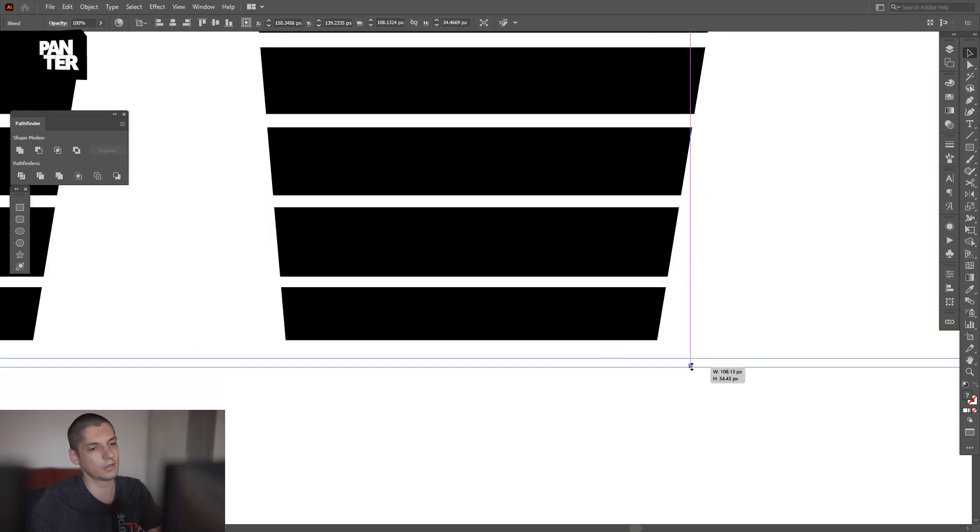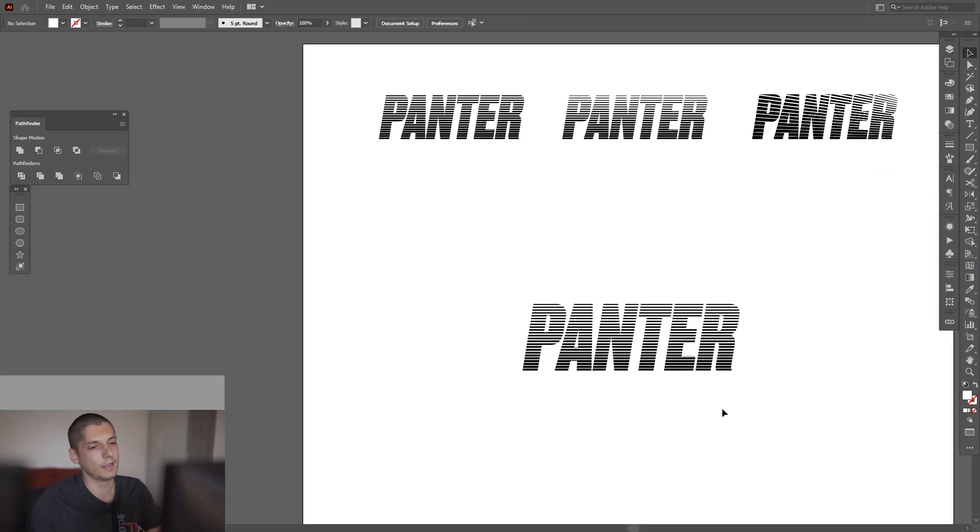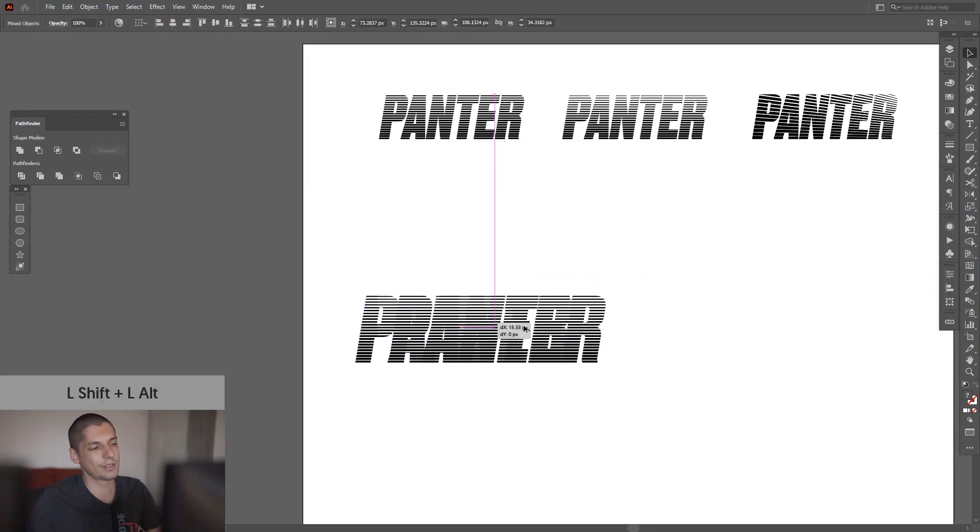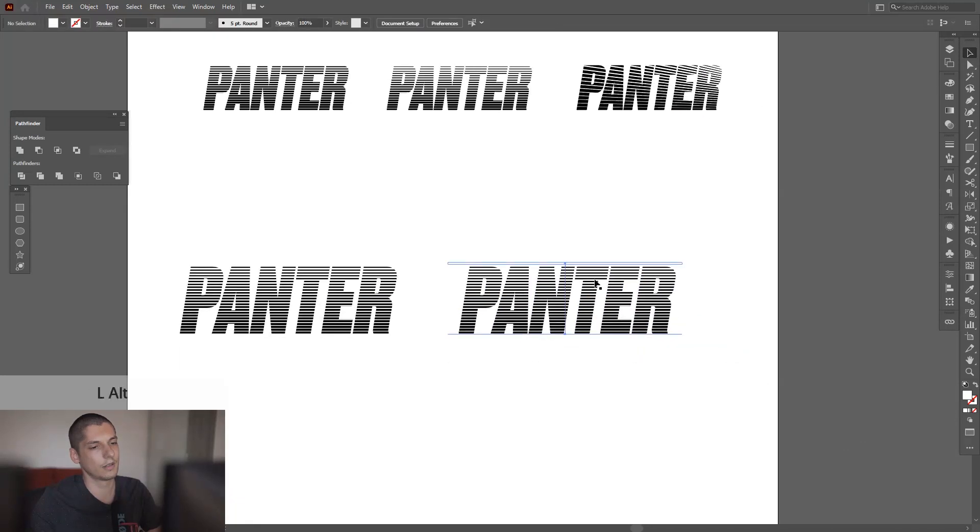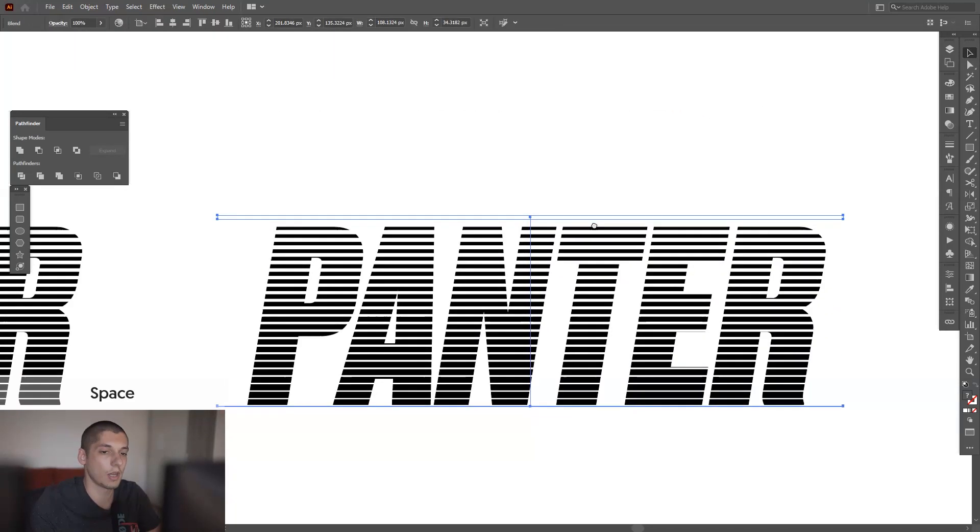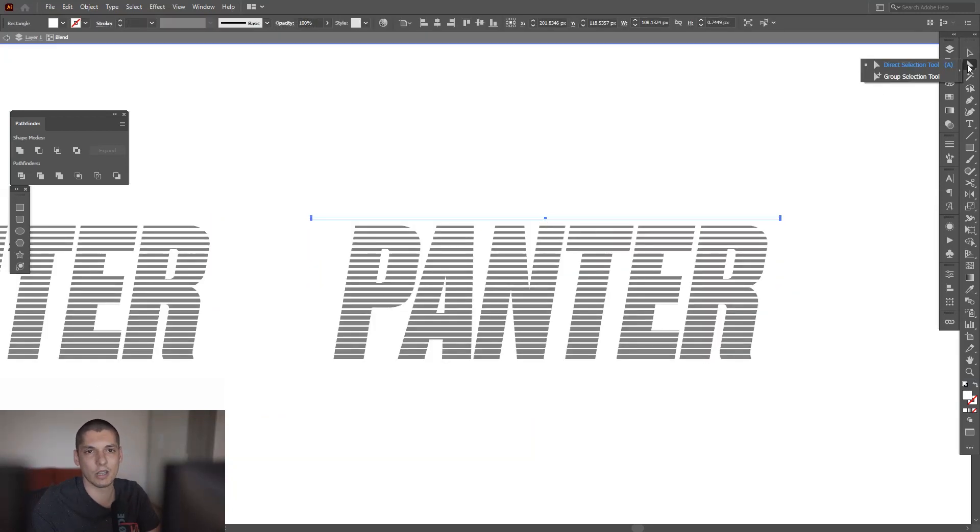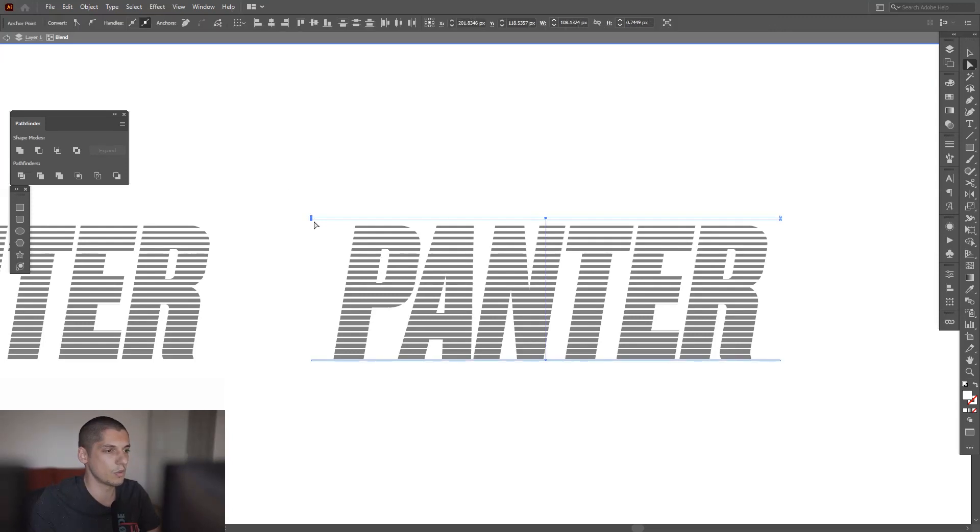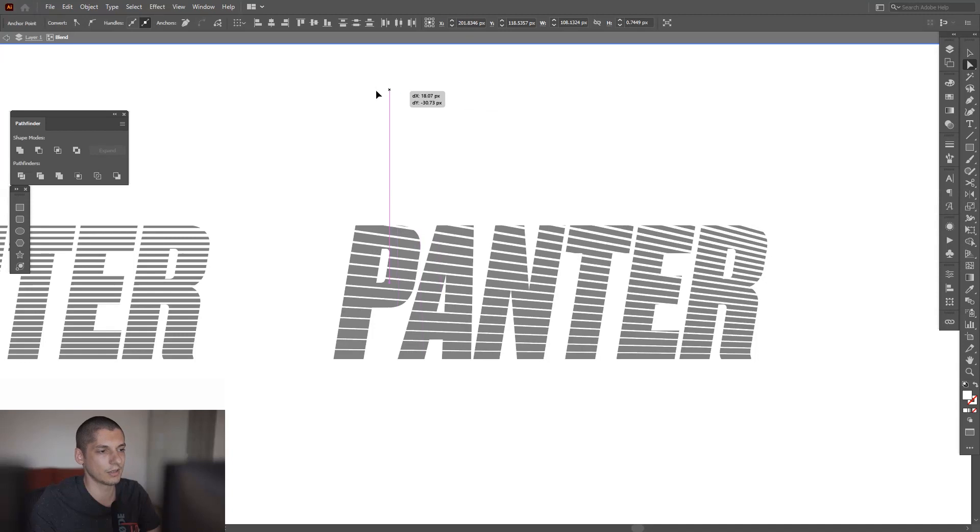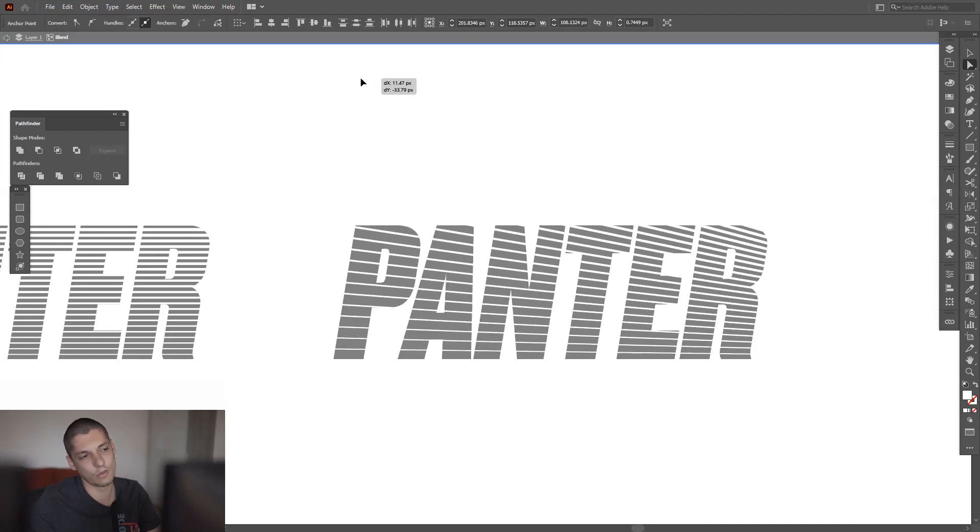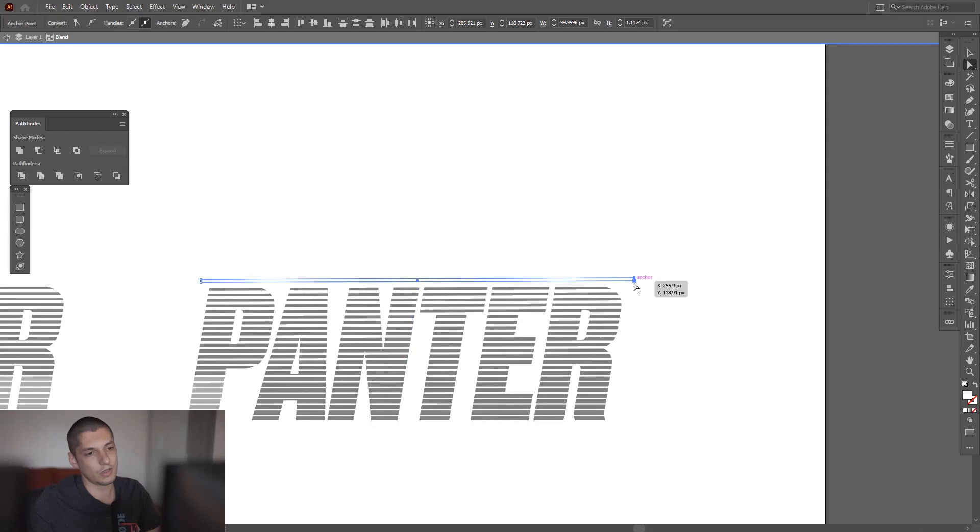And you also can do some more interesting edits. For example, you select it, I double click on this line, and I select the direct selection tool from here. Select these two anchor points and you can pull this and it's gonna edit the whole thing. So basically I gotta do it vice versa like this.